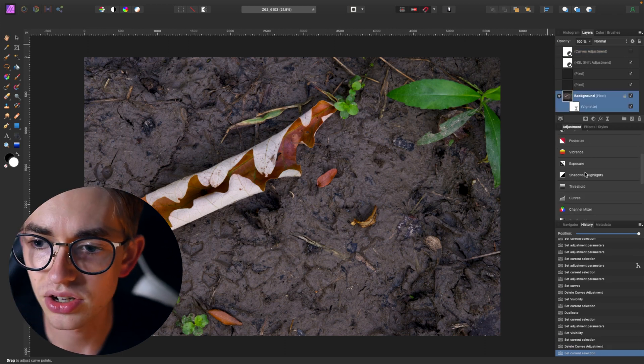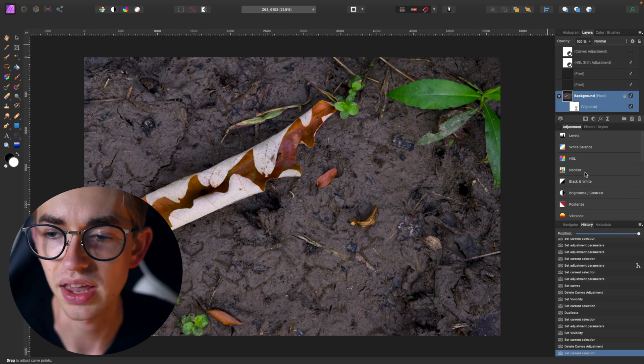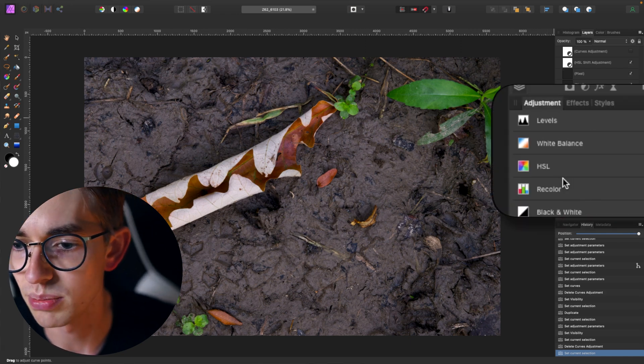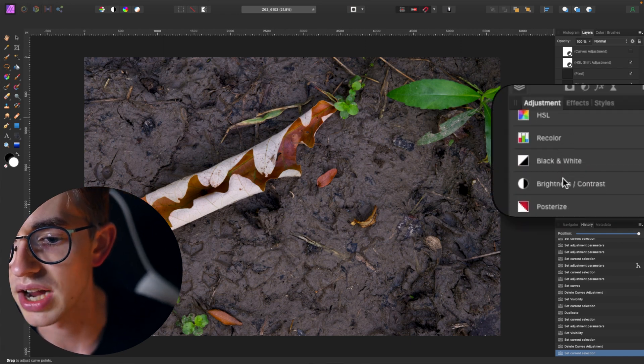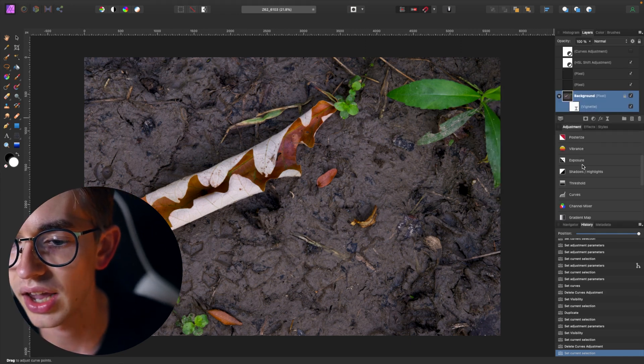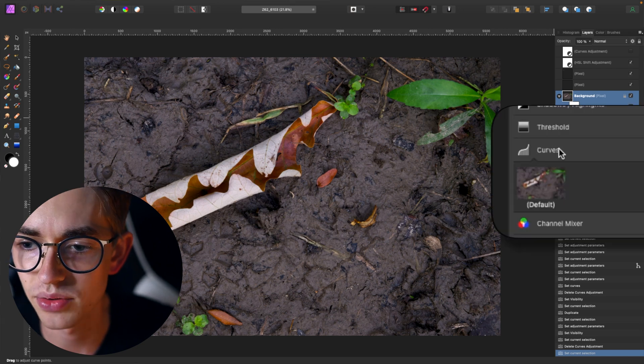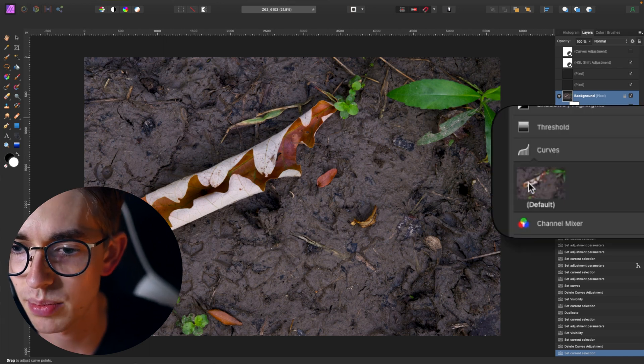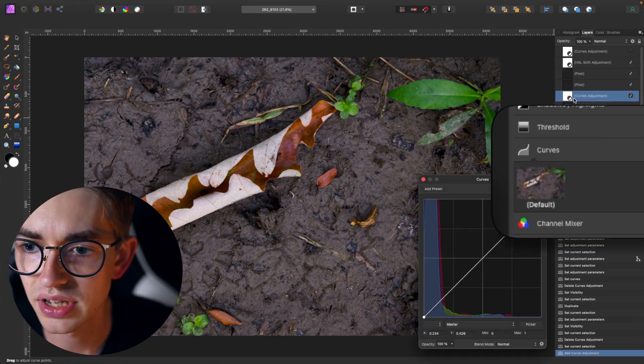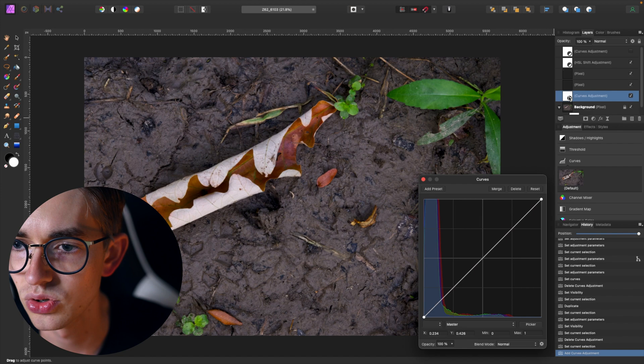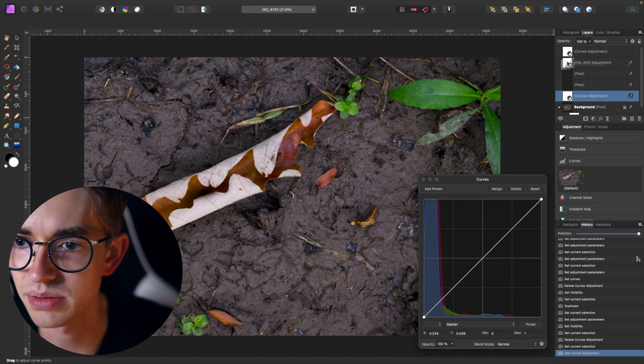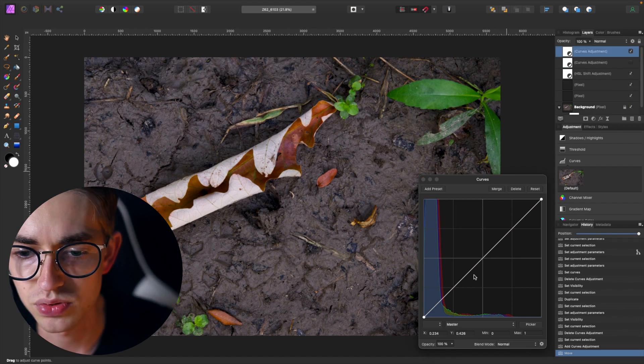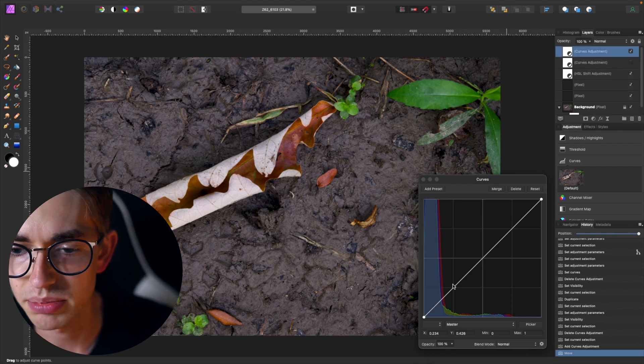You can find the curves adjustment in the adjustments tool panel on the right side and it's about halfway down. You can open that up and just click on default to make a new curves adjustment and I'm just going to move it up to the top layer.